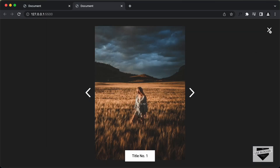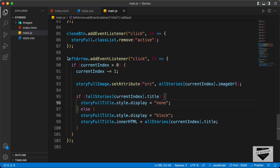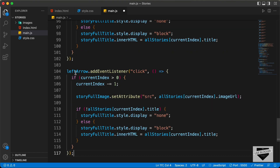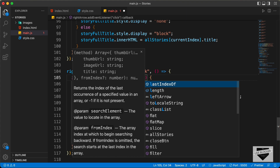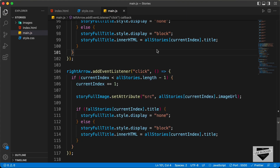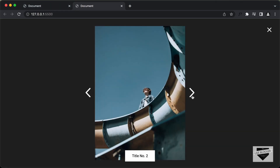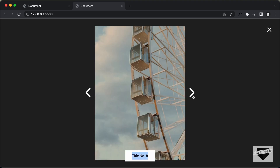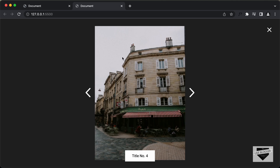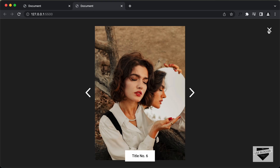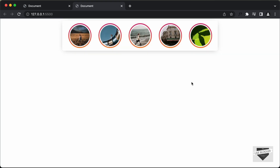Now let's add the functionality of the next button — it's pretty much the same as the previous button. We copy the code and change leftArrow to rightArrow, change minus-equals to plus-equals, and for the if condition we check whether currentIndex is less than allStories.length minus one, because arrays start at zero. Let's go back to the browser, click a story, click the next button — everything is working. Click the previous button — also working. That's basically it for the next and previous buttons. In the next video I'll show you how to add a timer so after a set amount of time it moves to the next story. If you have any doubts you can ask in the comments below. If you like this video please click like and subscribe for the latest updates. Thanks a lot for watching, have a nice day.